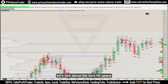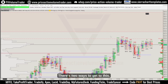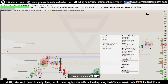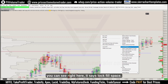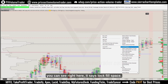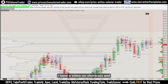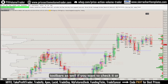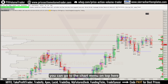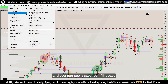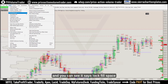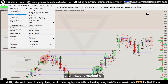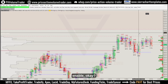Let's talk about the lock fill space function. There are two ways to get to it. I have it set on my shortcut bar — if I right-click you can see it says 'Lock Fill Space.' I also have a video on shortcuts and toolbars. Alternatively, you can go to the Chart menu at the top and you'll see 'Lock Fill Space' there. I currently have it enabled.